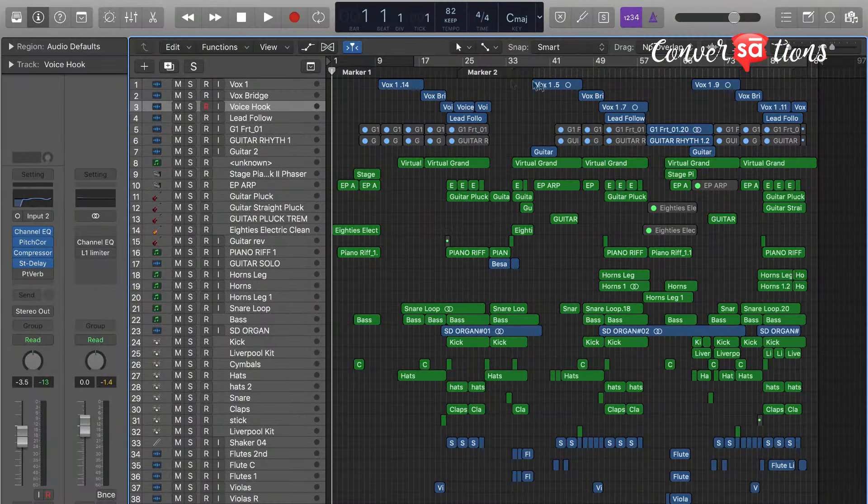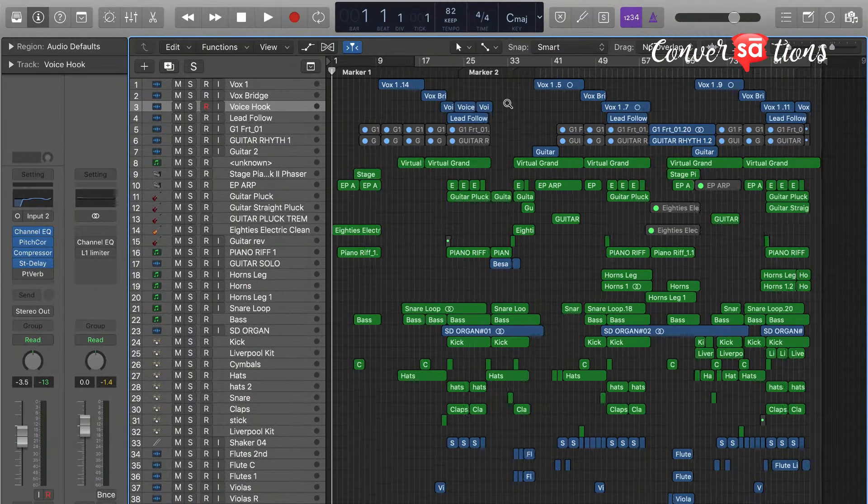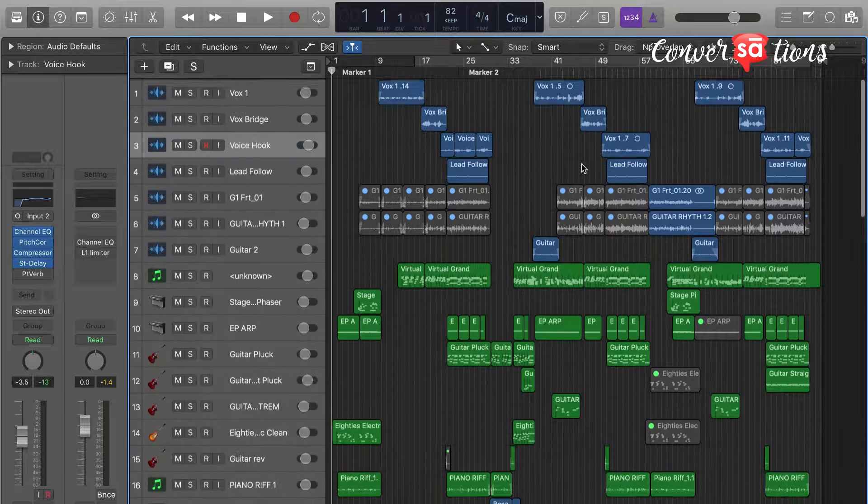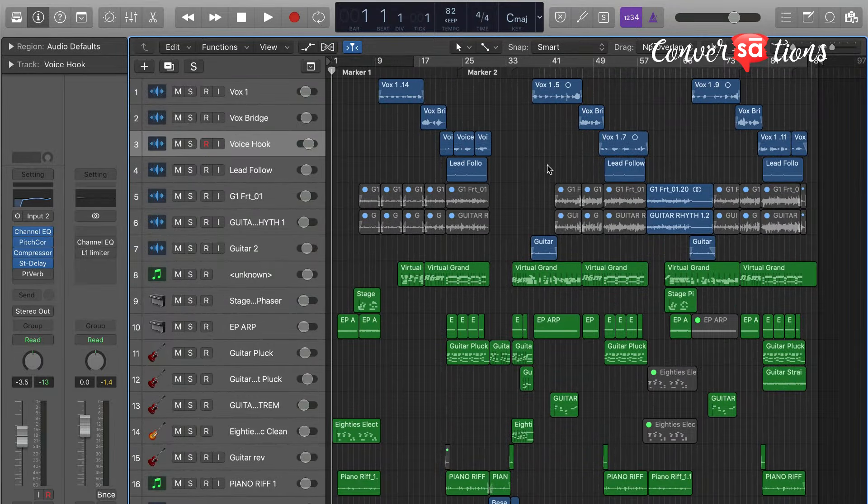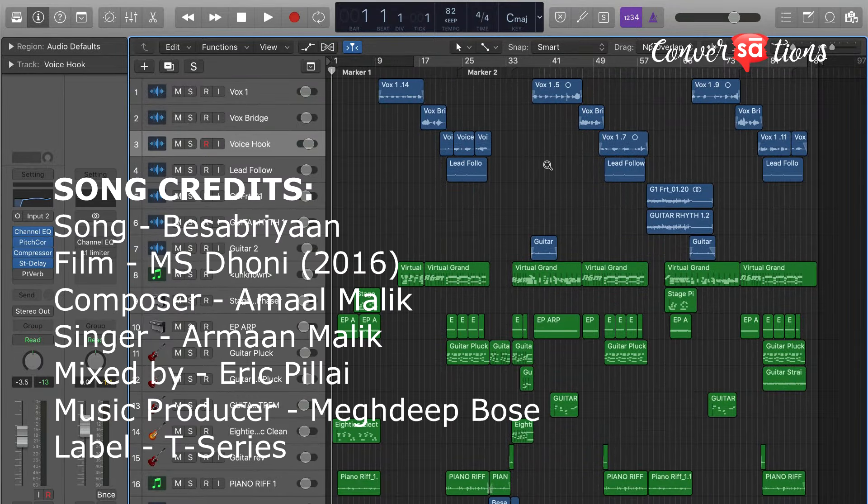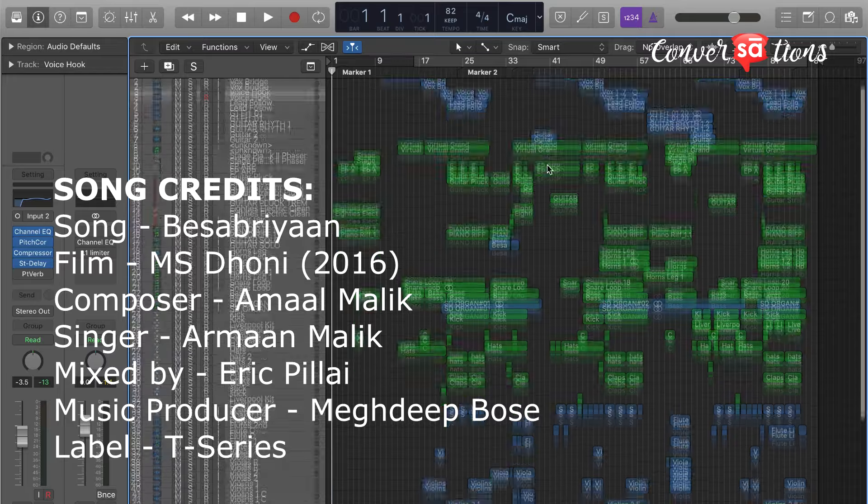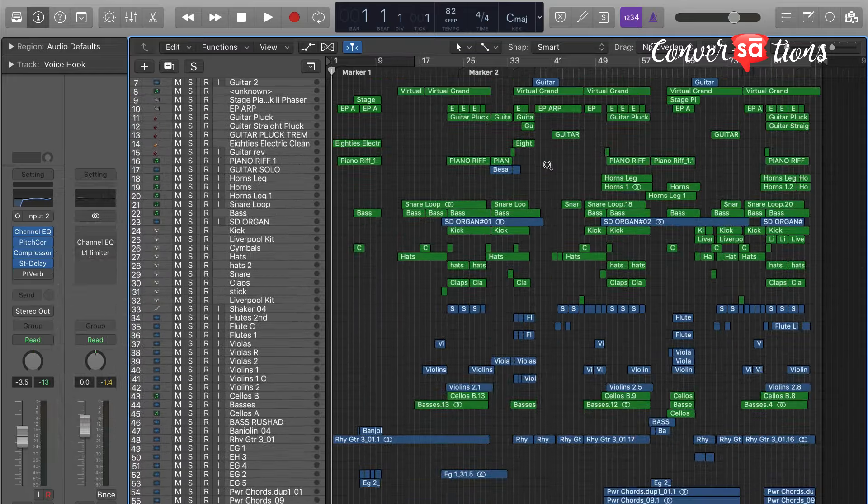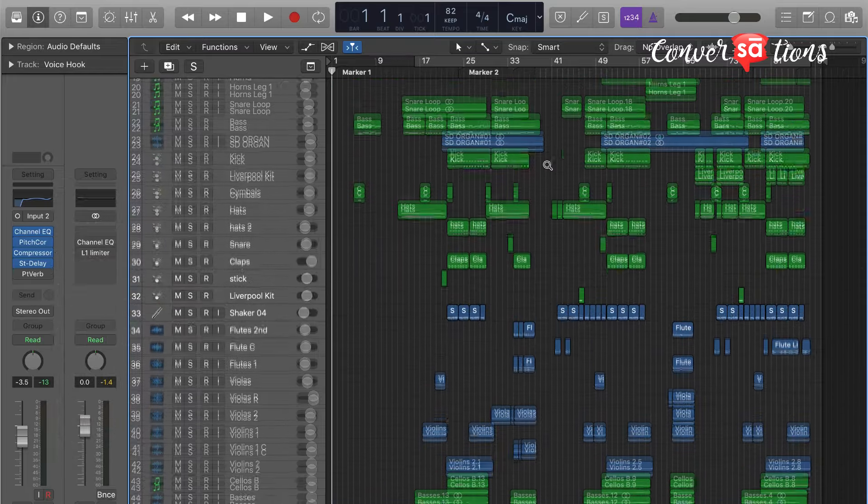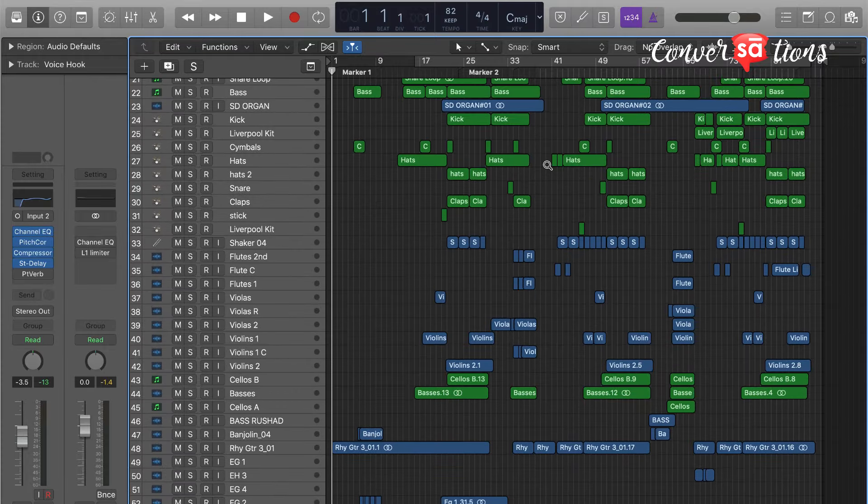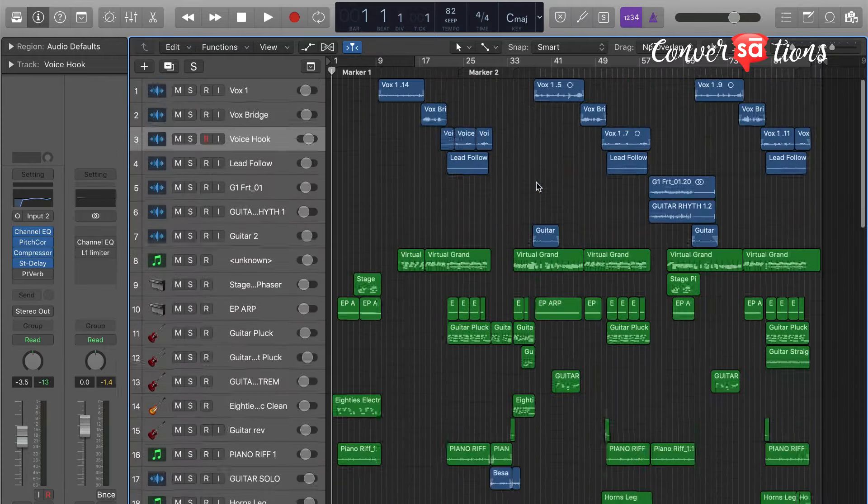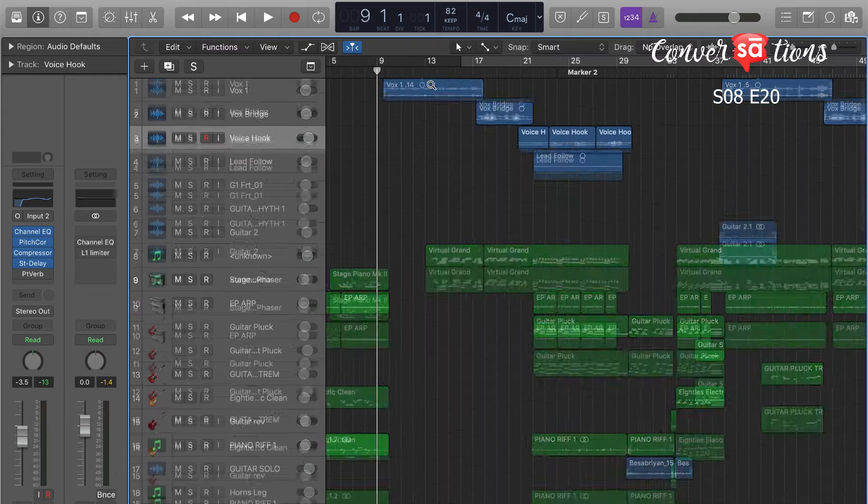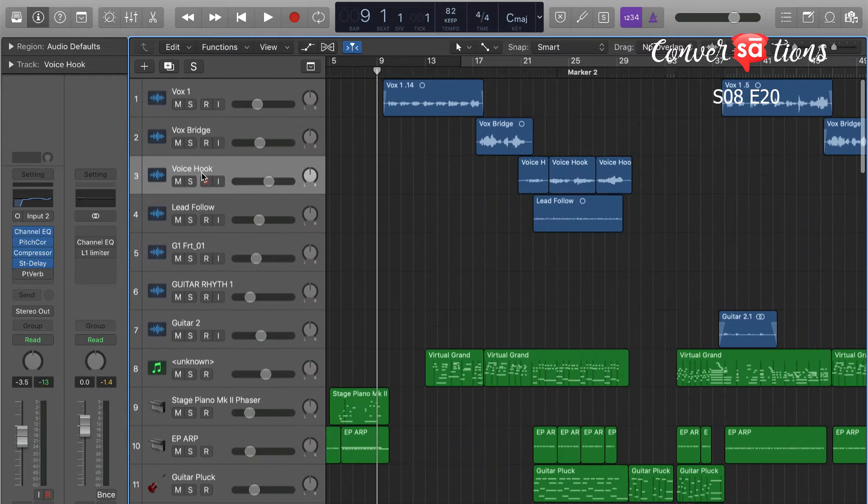So I'll be taking you through the process of finalizing your mix session and the basic do's and don'ts before you send out a session to the mix engineer. To whomsoever you're giving the mix. Here are a few things that you can follow. So I'll be taking you through a song that I produced three years back. It's a song for MS Dhoni. It's called Be Sabriya. And this is the final compile of everything that's on the song. Although it's very less tracks right now. It's hardly 55 tracks for an open project. You can see the vocals over here.